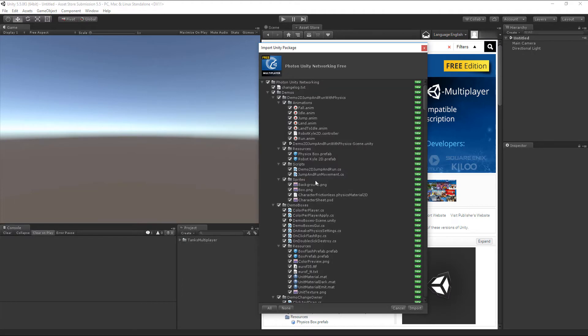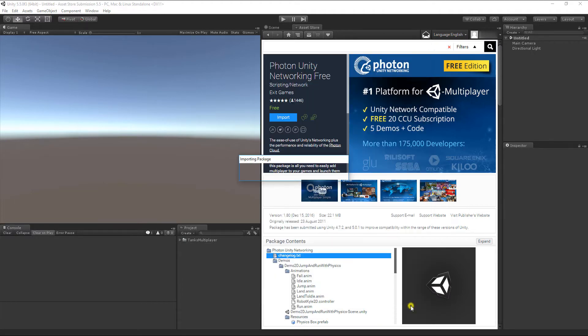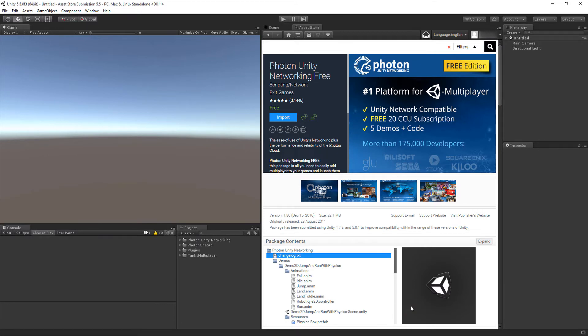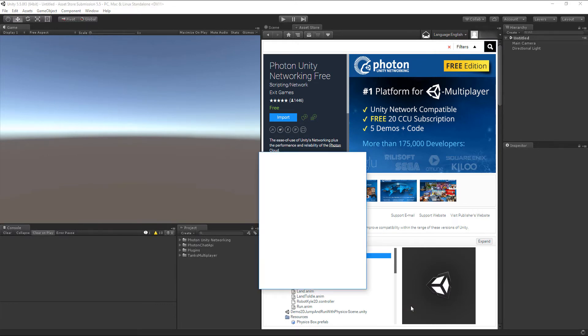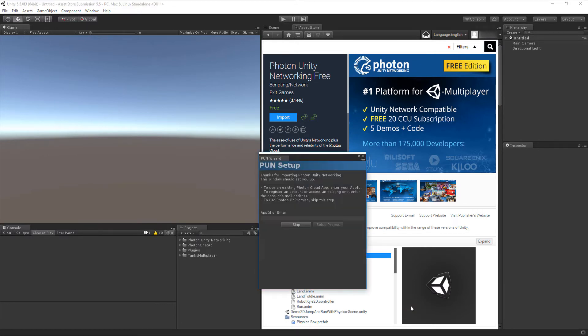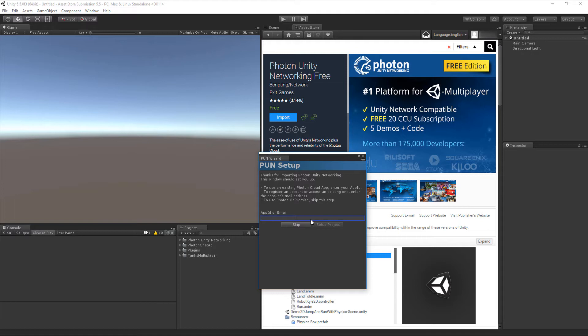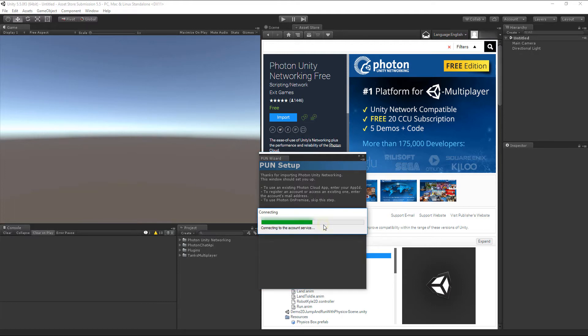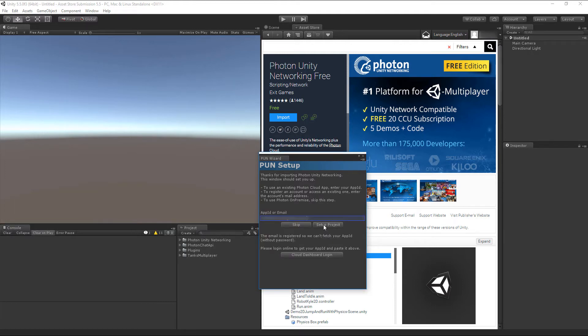After the import finishes, an editor window will show up asking for your Photon Cloud credentials. Reason for this is that you need a Photon Cloud App ID for playing over their matchmaking servers. Here you can register a new account, or if you already have an account on the Photon dashboard, enter your email address. An additional button will show up that sends you straight to their dashboard page.